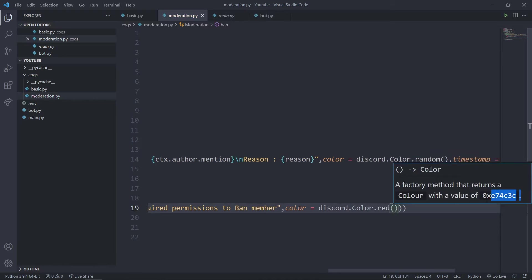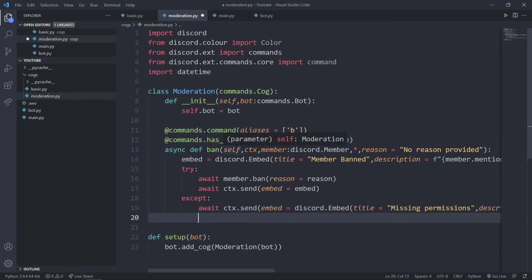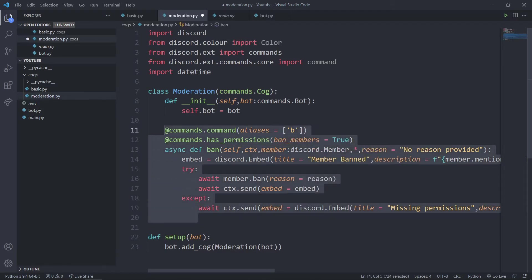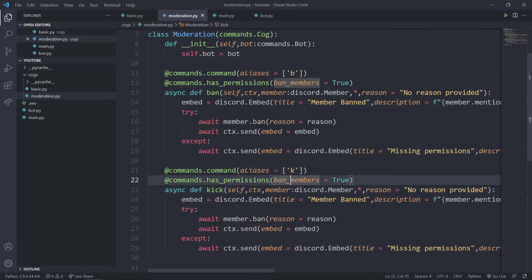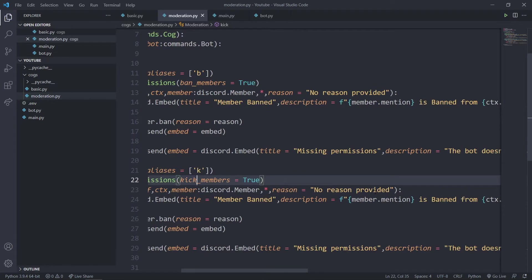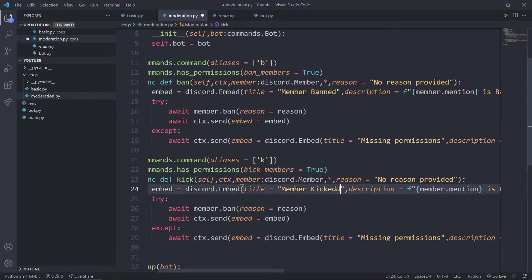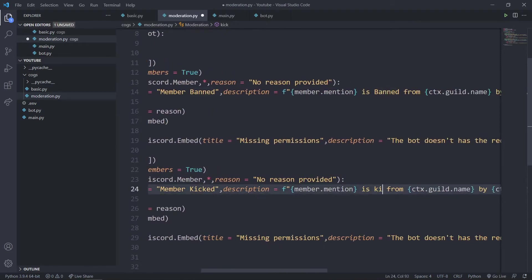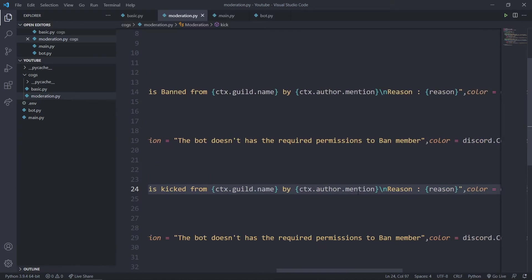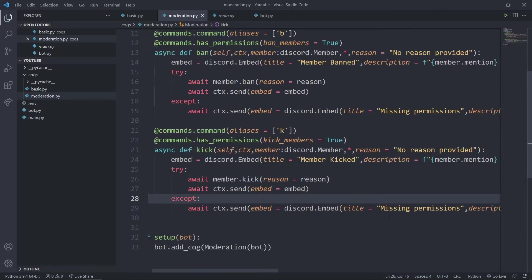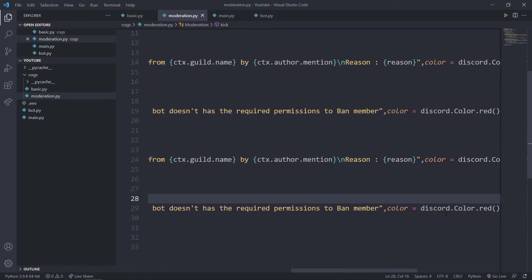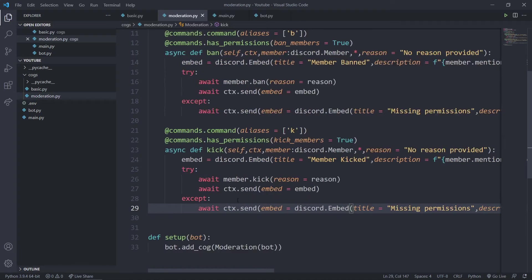The kick command is exactly similar to the ban command — I'll just copy it and change a few things: the alias to 'k', the command name to 'kick', the permission required to kick_members, the embed title to 'Member Kicked', the description text to 'is kicked', and the bot call to member.kick(). The error message will say the bot doesn't have permission to kick members.